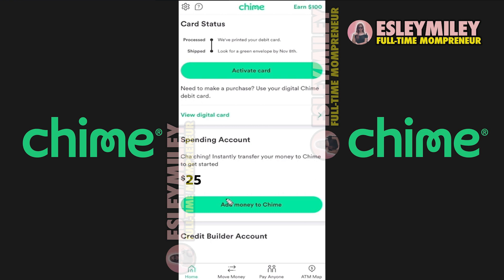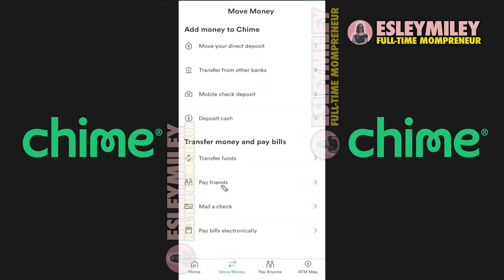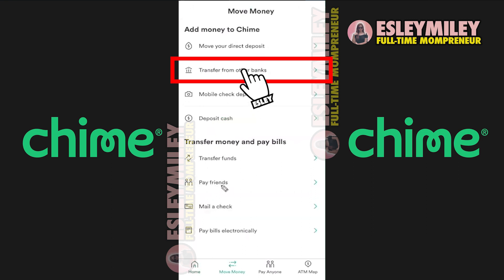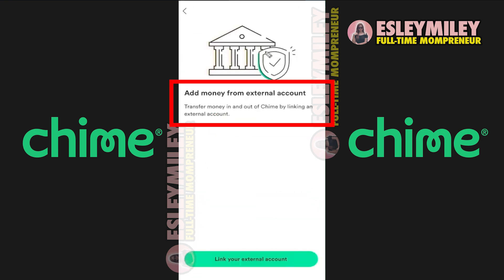To do this, open the Chime app on your phone and go to the tab that says Move Money. Next, click on Transfer from Other Banks where it says Add Money from External Account.